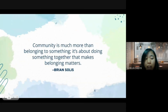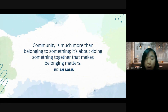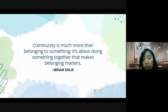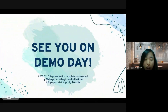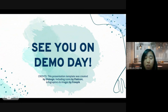To close this presentation, here's a quote we want to share regarding our app: 'Community is much more than belonging to something; it's about doing something together that makes belonging matter,' by Brian Solis. If you want to see how our app works, don't forget to watch us on the demo day. See you all, thank you!